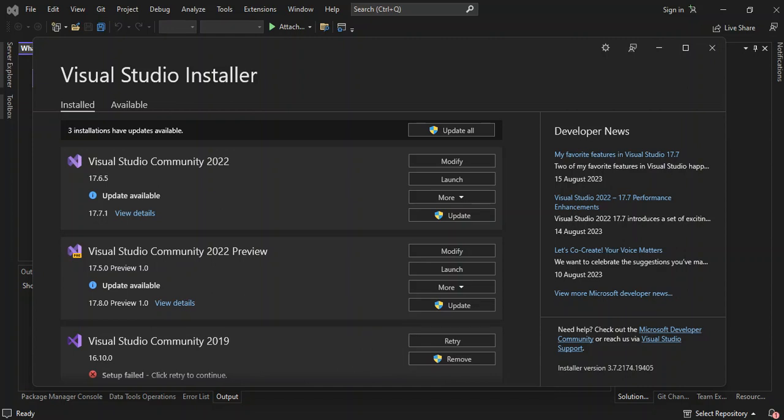Angular is a platform and framework for building single page client applications using HTML and TypeScript. It is written in TypeScript and implements core and optional functionalities as a set of TypeScript libraries that you import into your applications. And ASP.NET Core is a web development framework for building web apps on the .NET platform.